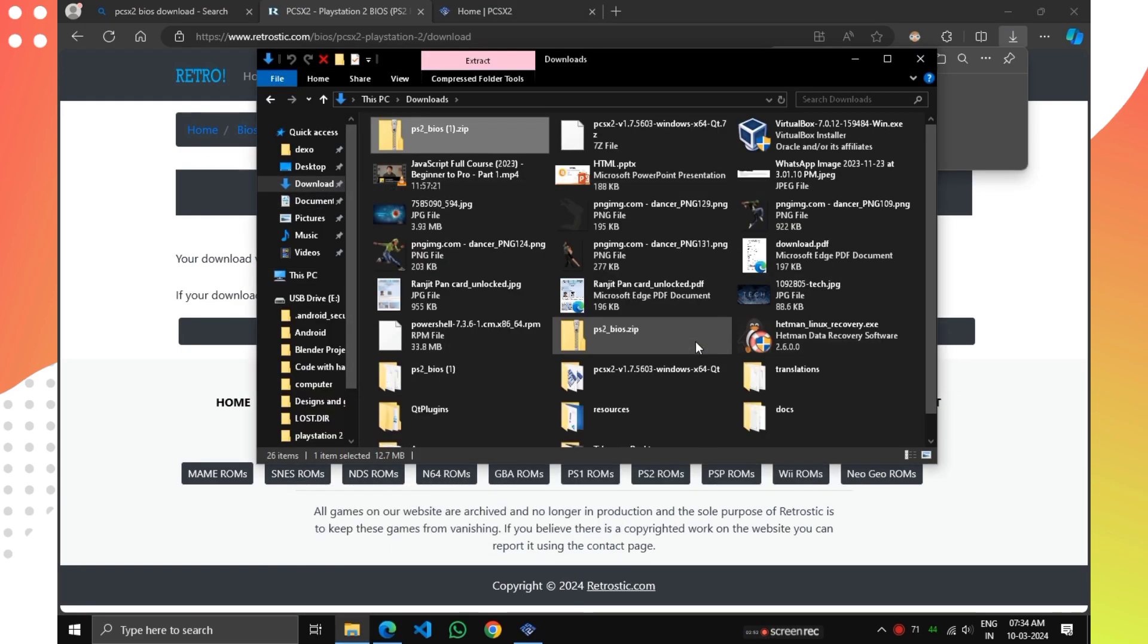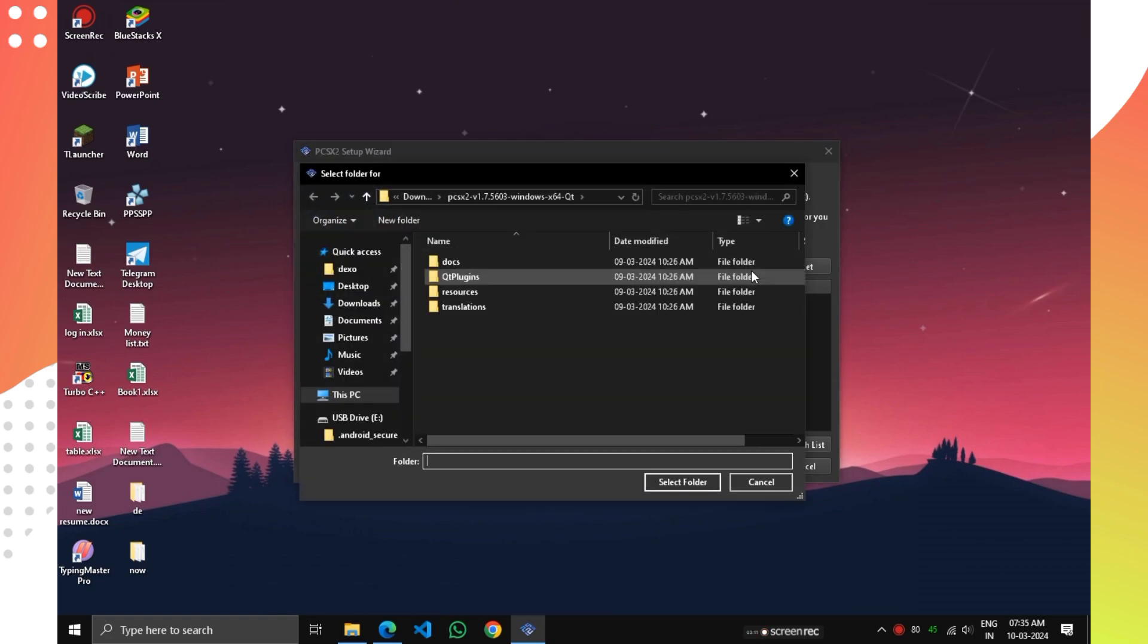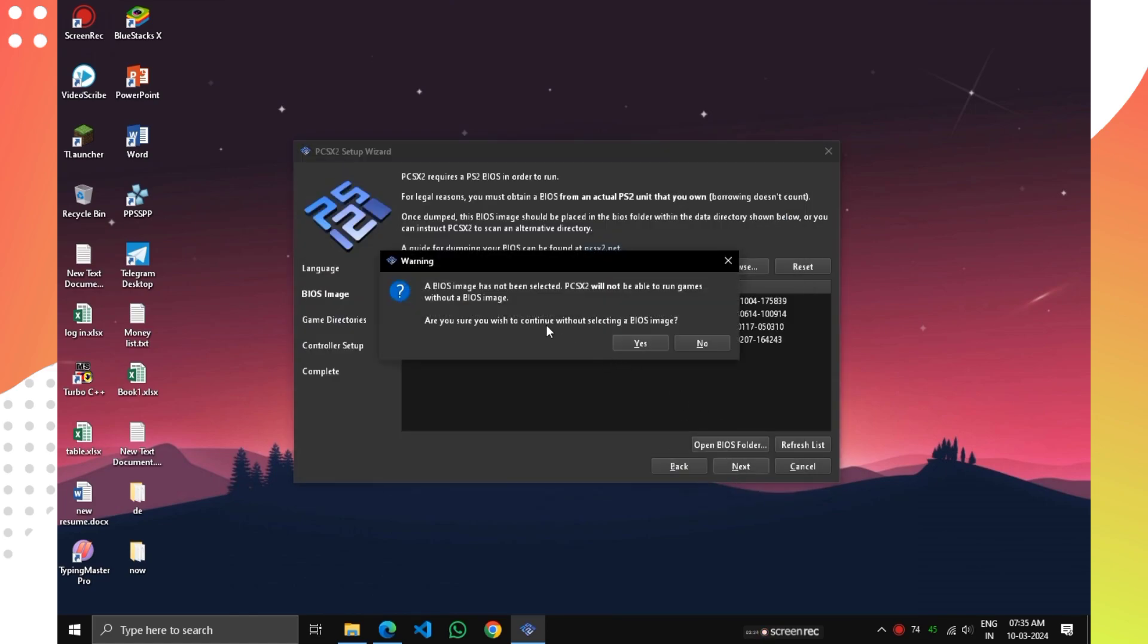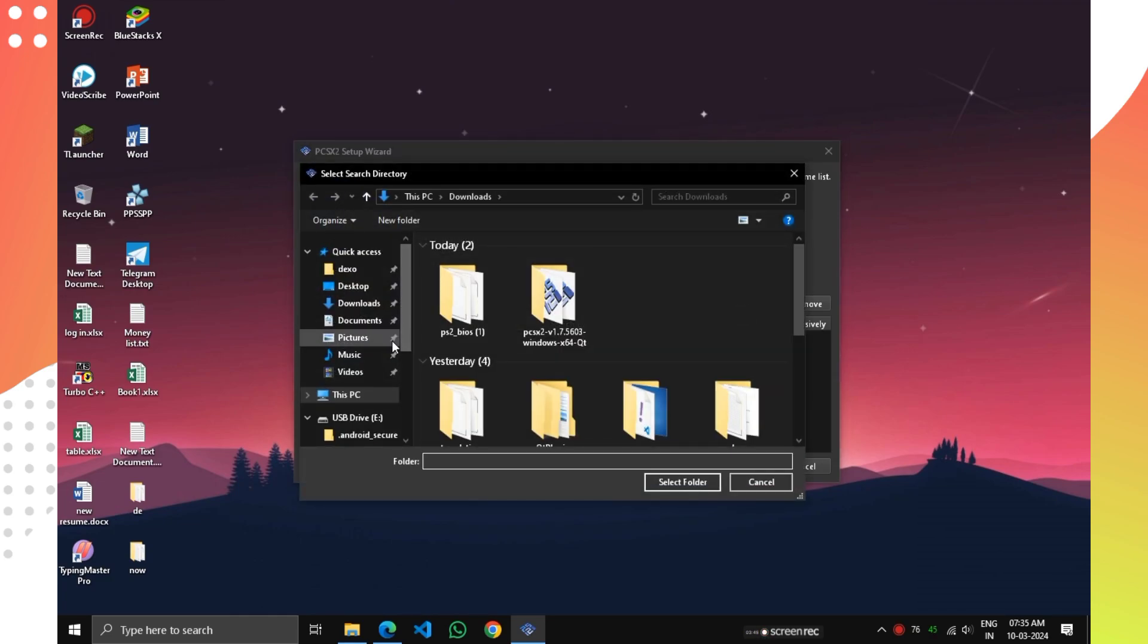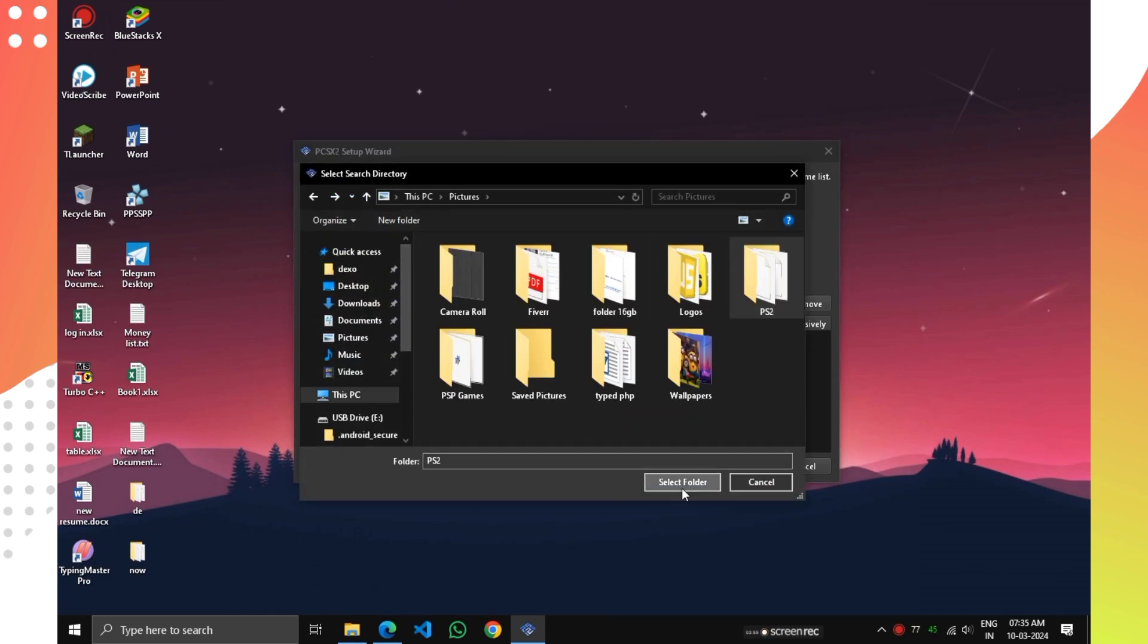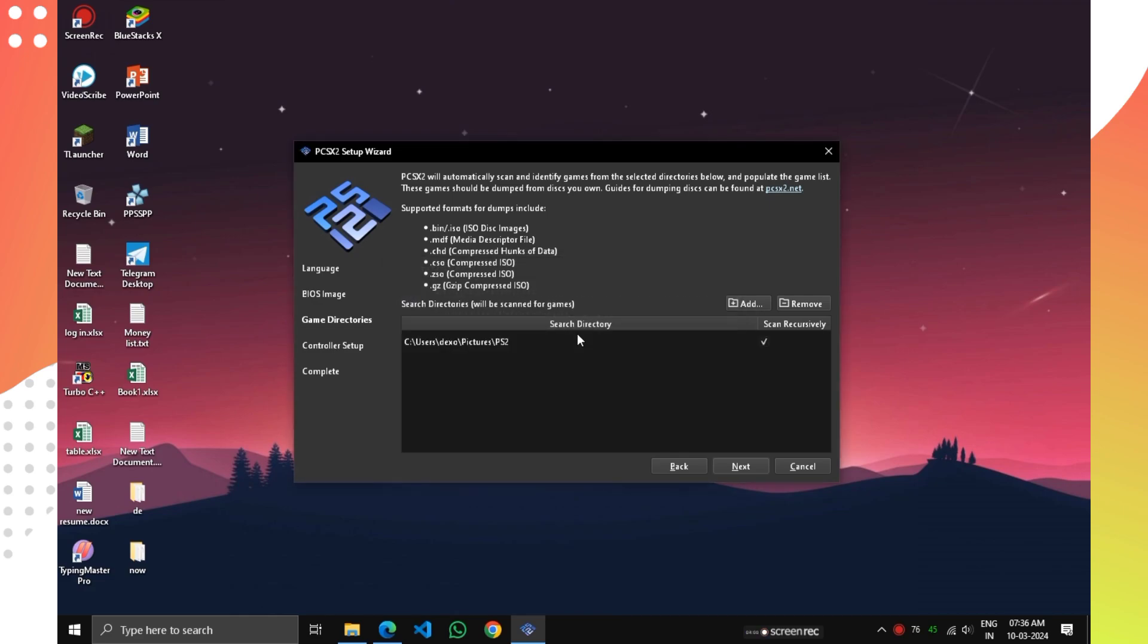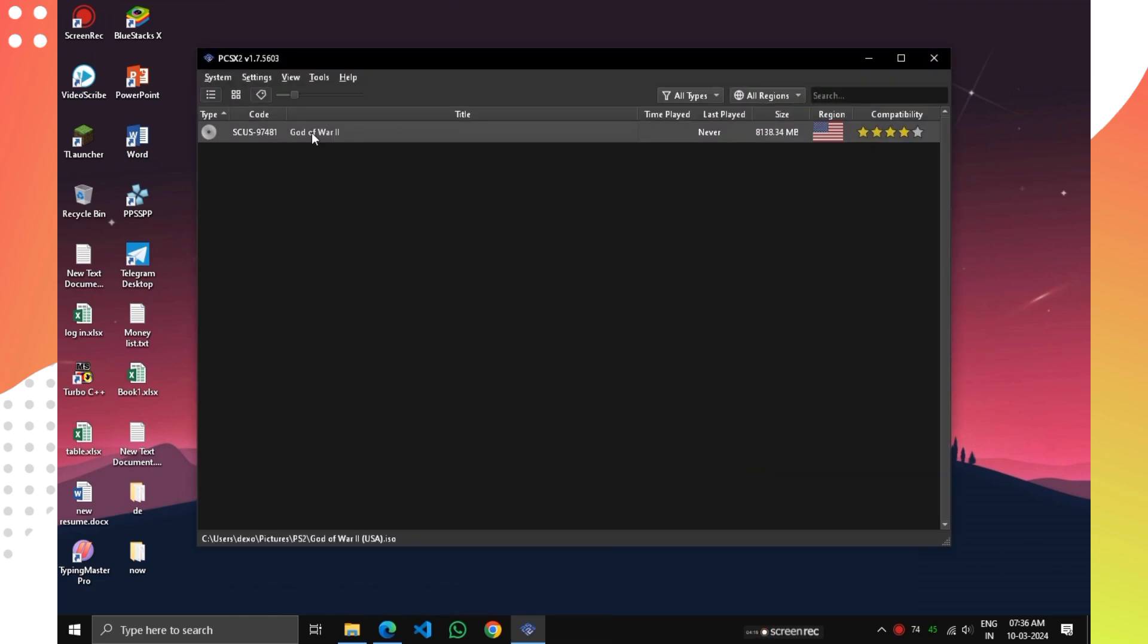Now open PCSX2 and click on Browse and select the extracted BIOS folder. Now you can see it's showing BIOS image missing. You can see there's three BIOS images. Just click on any one of them and click Next. Here, add the folder where your games are and click Yes. Click Next and Finish. Now our setup is completed.